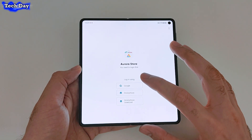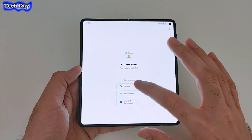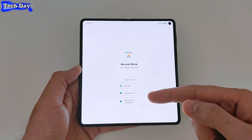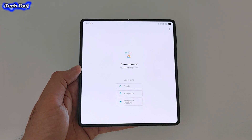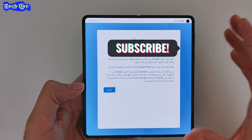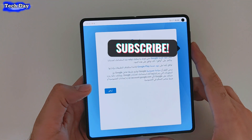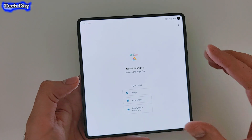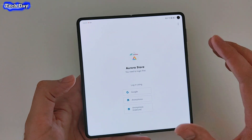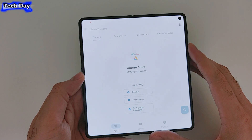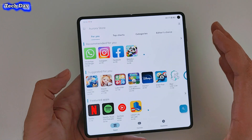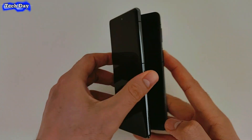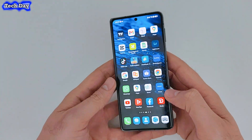I recommend you sign in with your Google account here. I'll sign into my account and come back. After inserting my Gmail, I press Agree. It will take some time to load, and now we have Aurora Store installed.